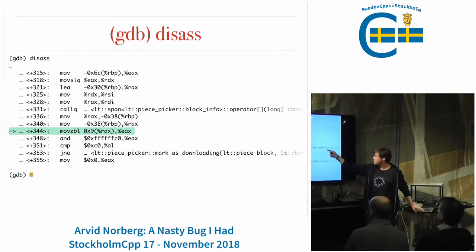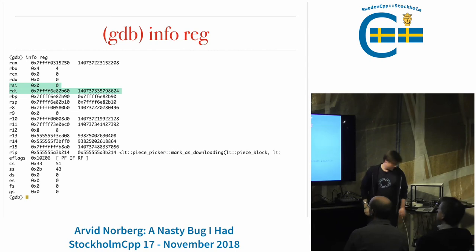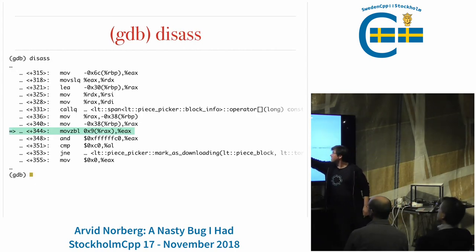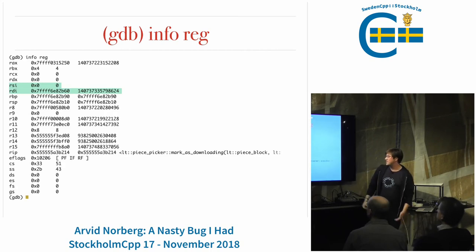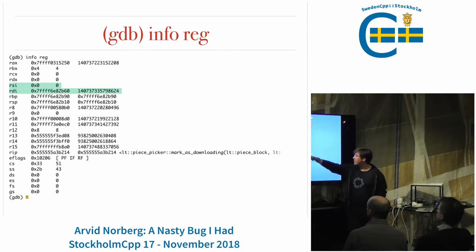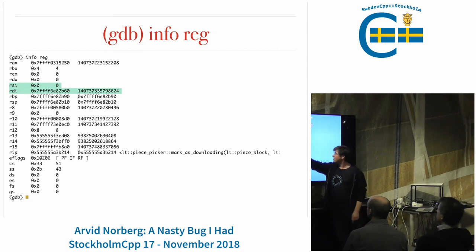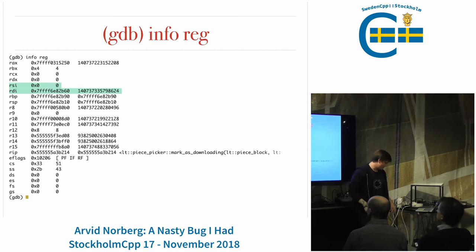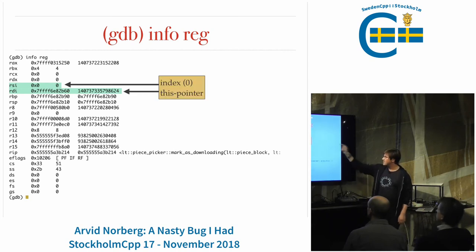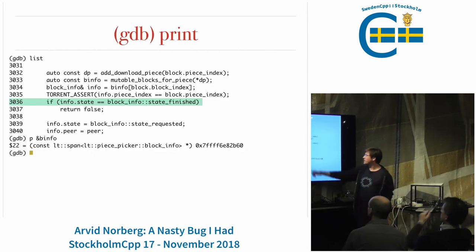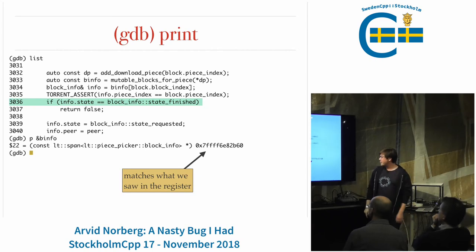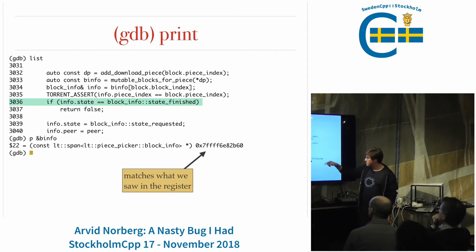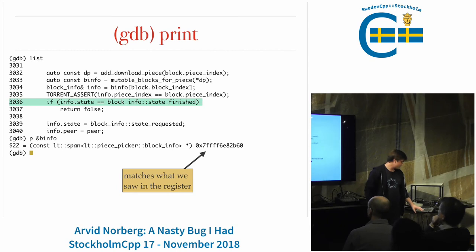Why do we get garbage out of this function? What are we passing in - maybe we're passing in garbage. What we're passing in is RSI and RDI, which you can find on Wikipedia under the calling convention. Using info reg or just reg will print all the registers. We see RSI is index zero, which makes sense, and RDI is the this pointer to the index operator. Printing the address of b_info gives another pointer, confirming our assumptions are still reasonable.